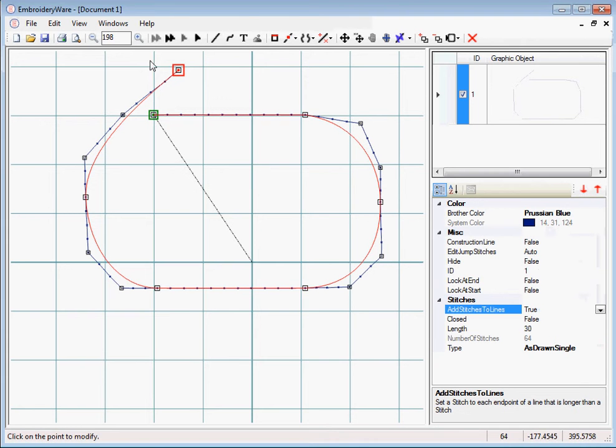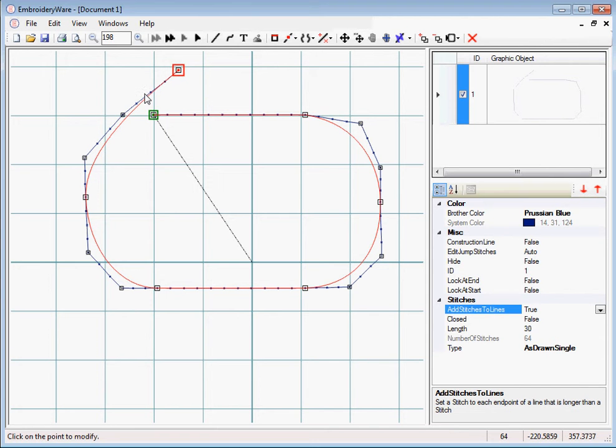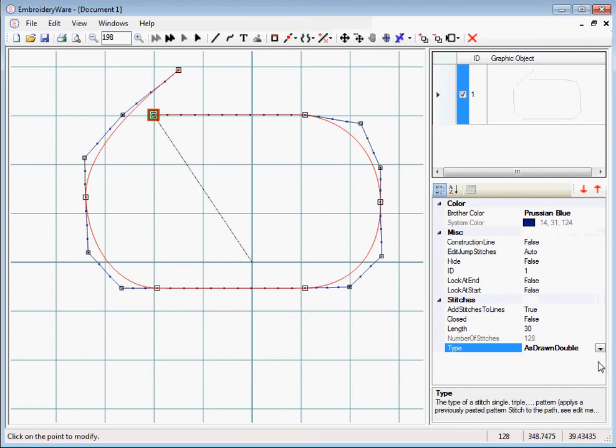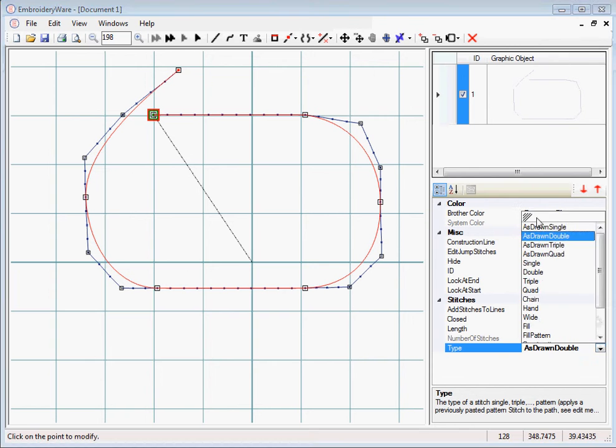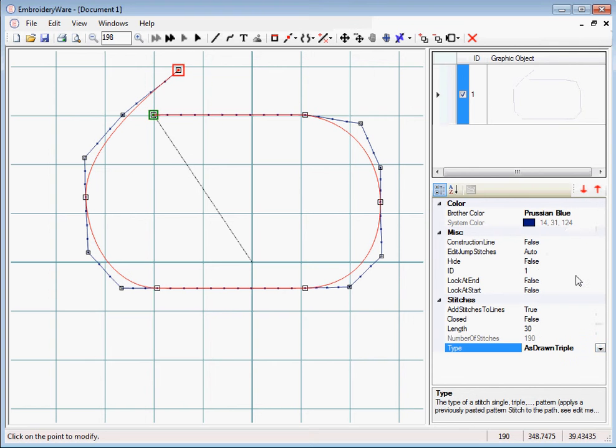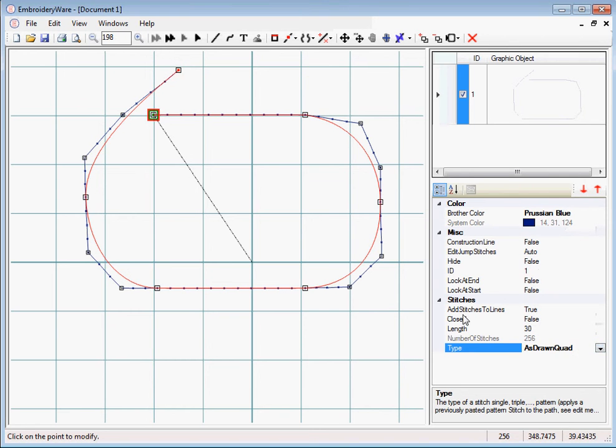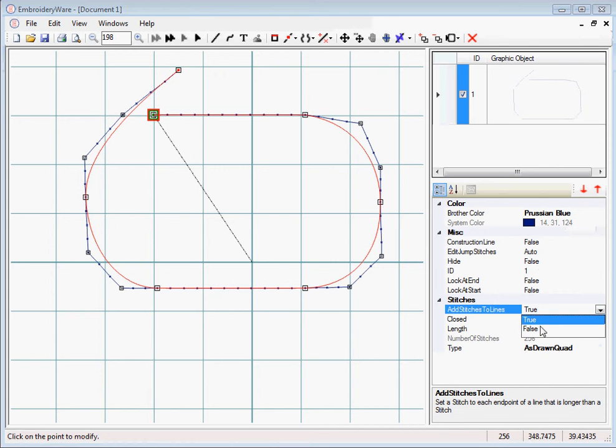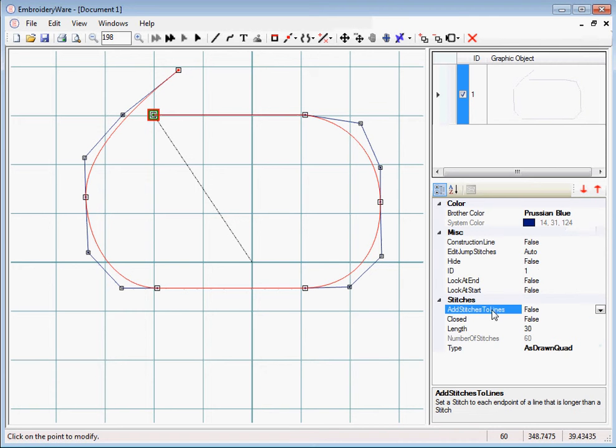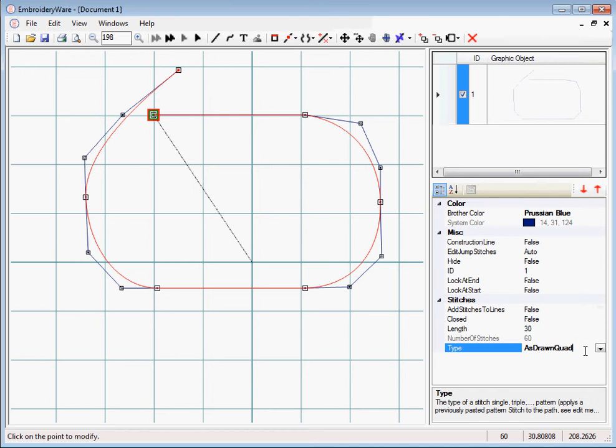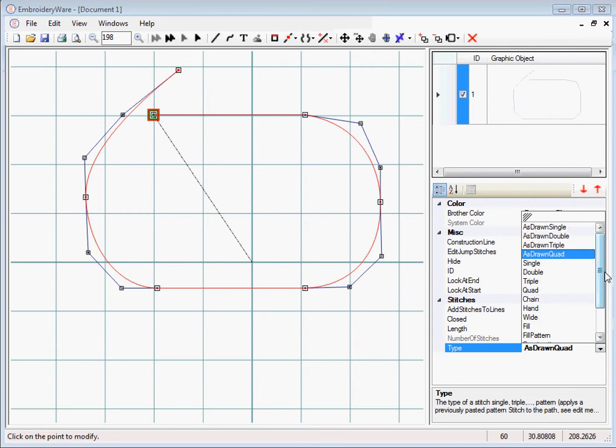This becomes important for lettering because lettering is actually an as drawn type of function. Lettering is automatically turned on. These functions are as drawn and it will add stitches if you have this turned on. In general, you don't want to add stitches to lines because it puts unnecessary stitches in. So we're not going to normally do that except for this case where we do as drawn stitch types.